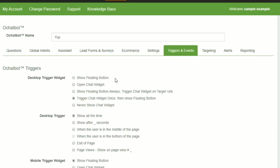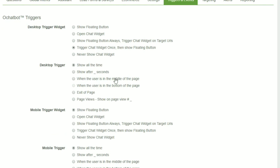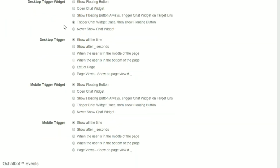Triggers and events trigger the bot at certain times. It's different for mobile and desktop. For example, you can have the bot come up full on desktop and just be a ball on mobile.